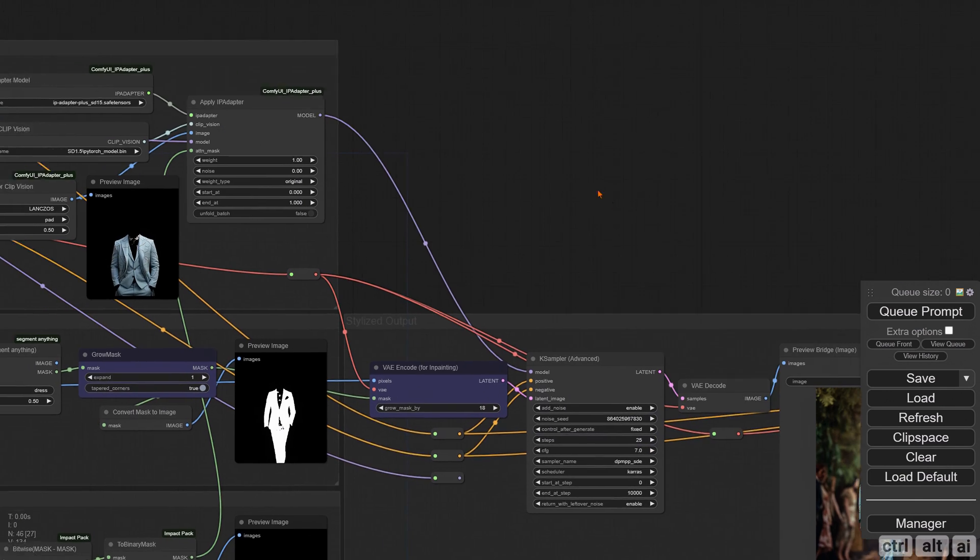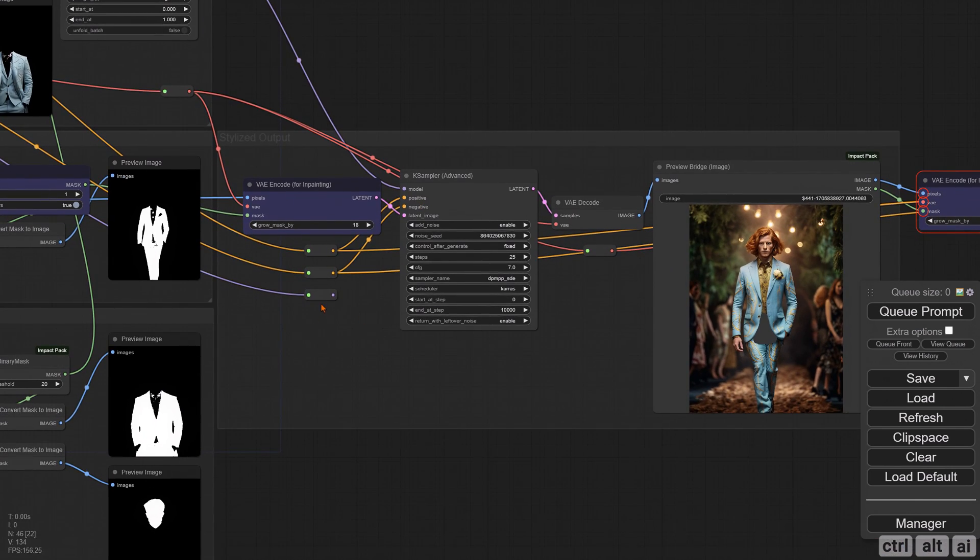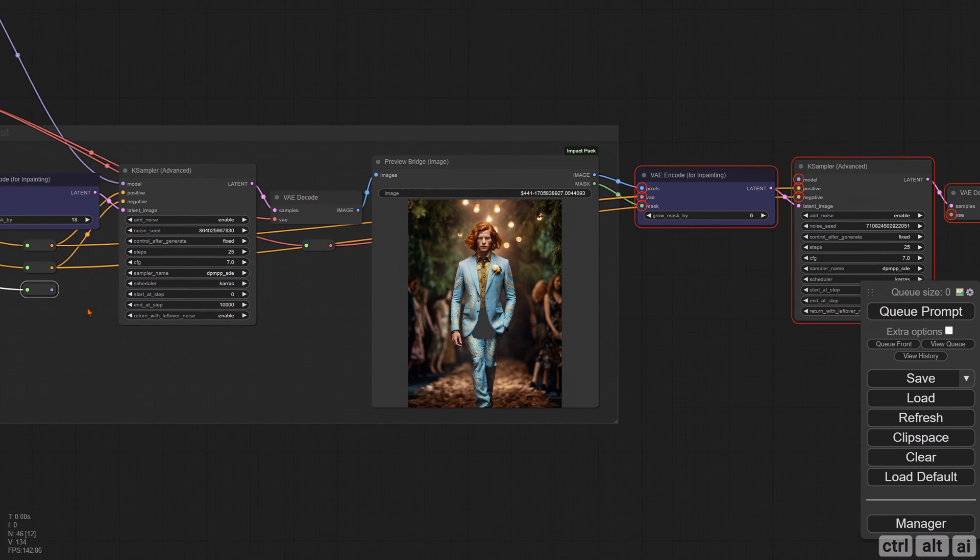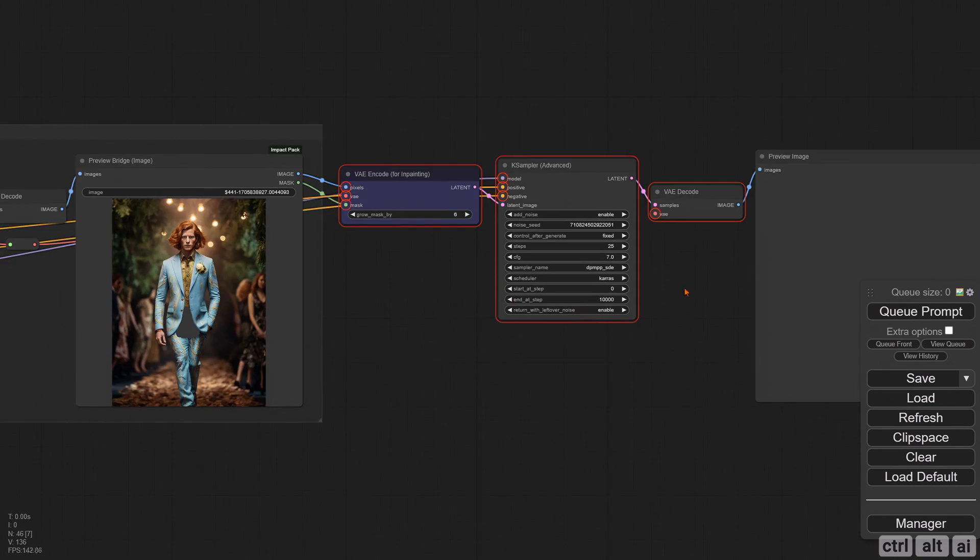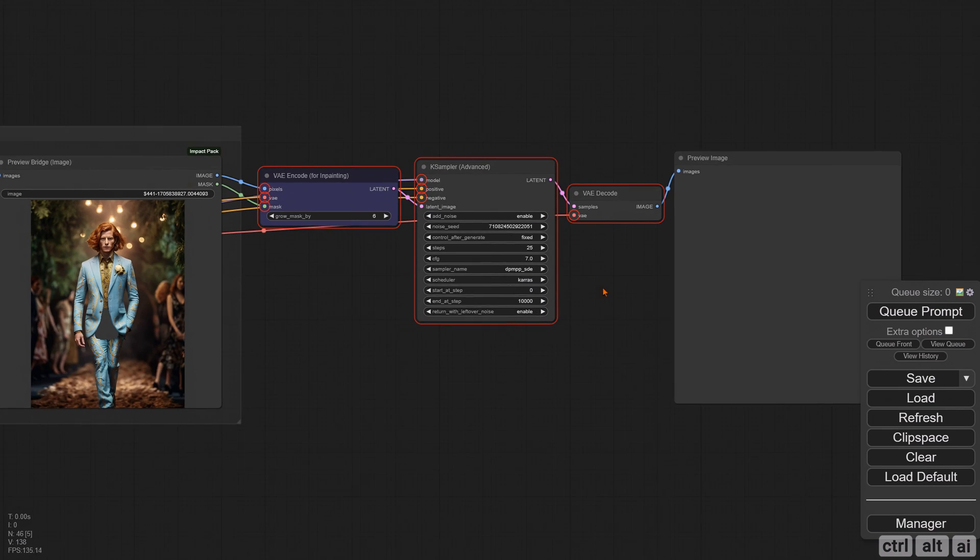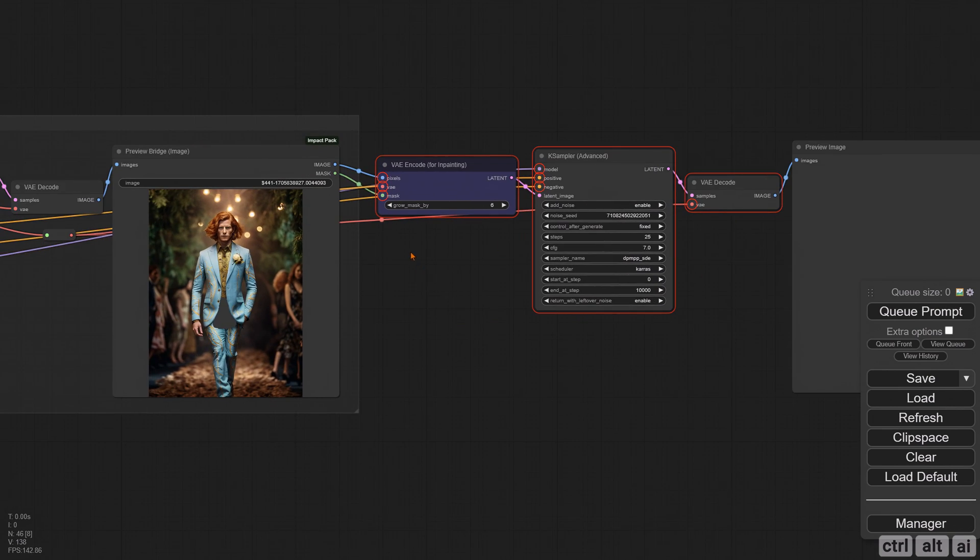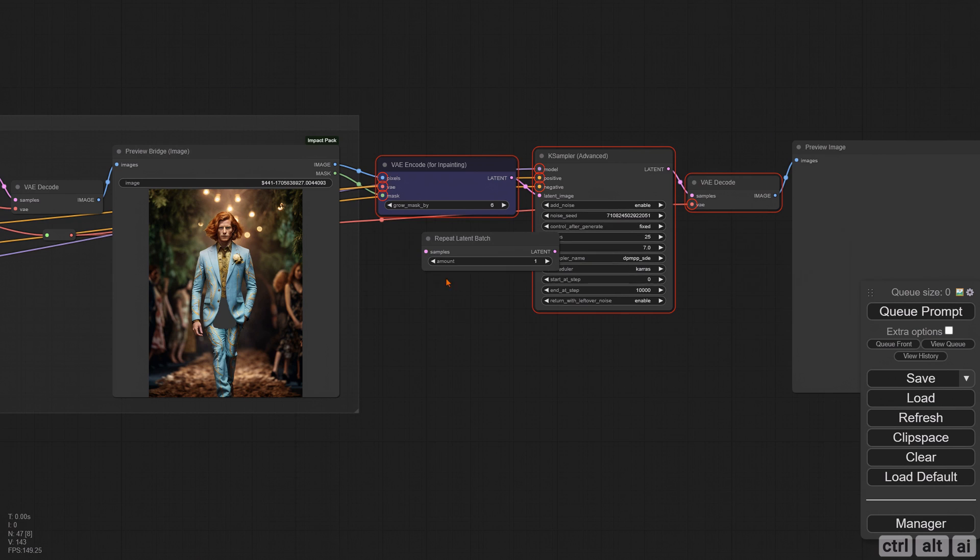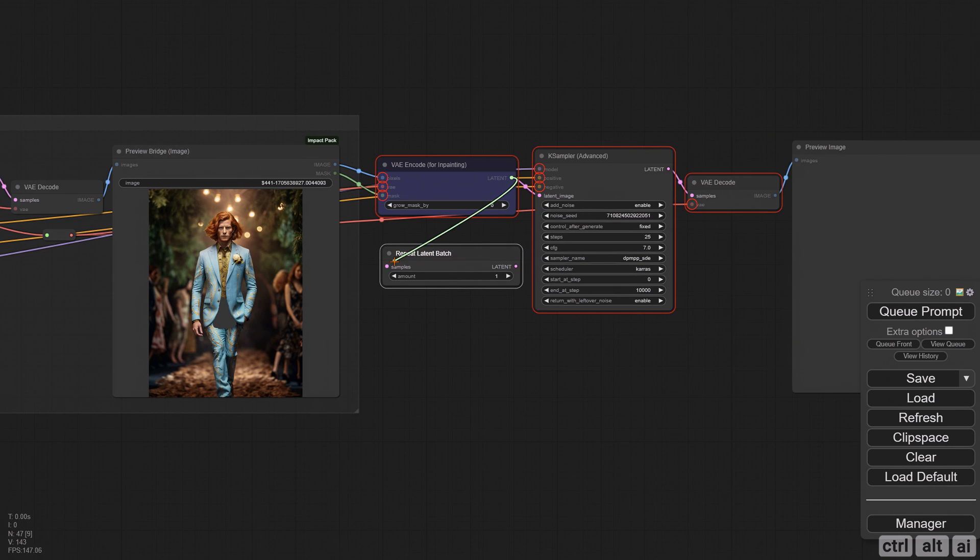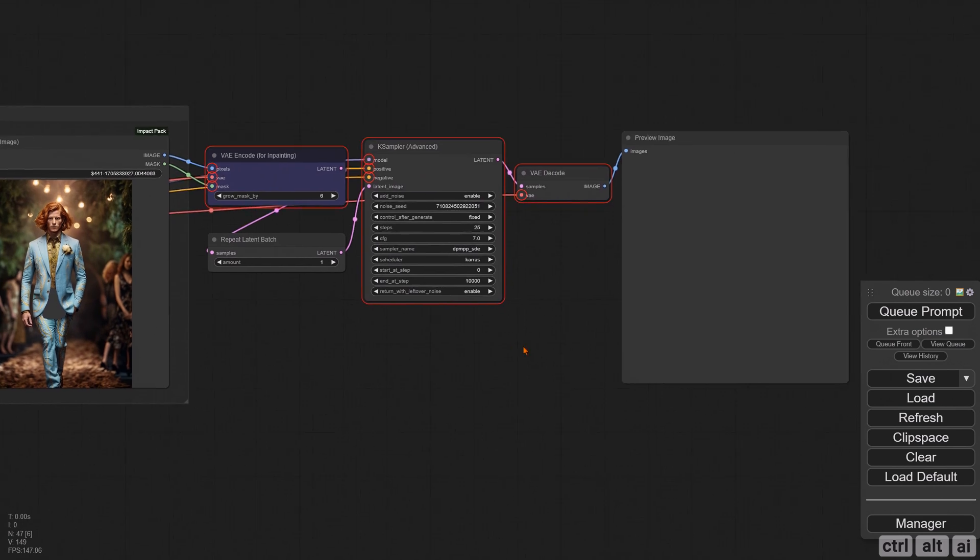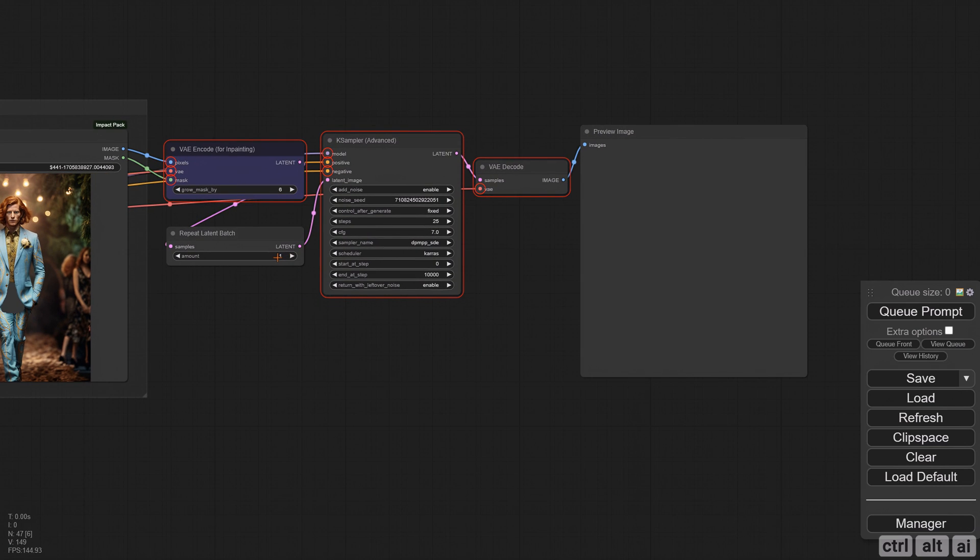For the model, make sure you connect the Load Checkpoint directly and not through the IP Adapter. You would want the output to be generated in batches as it is convenient to choose from a range of fixes for the inpainting. Add and connect a Repeat Latent Batch node. Let's generate in a batch of eight.